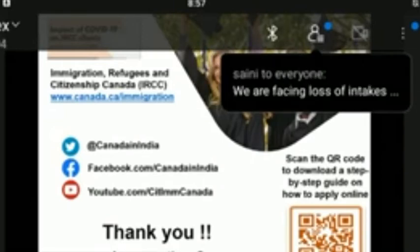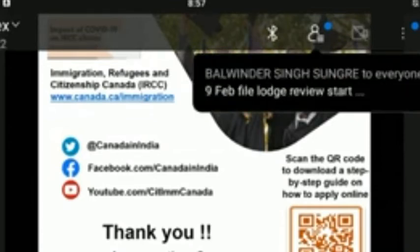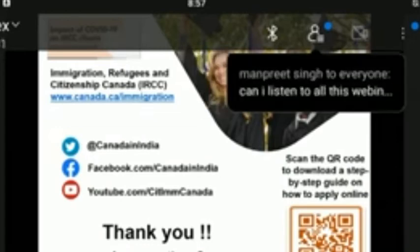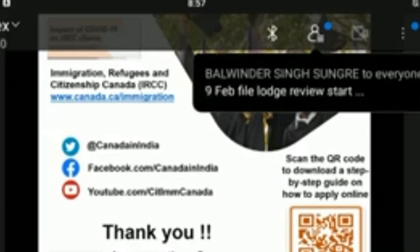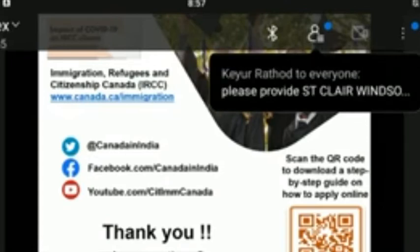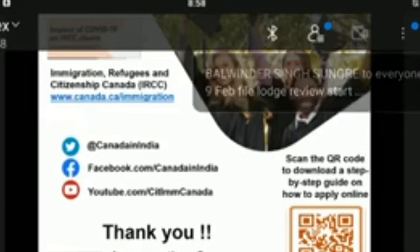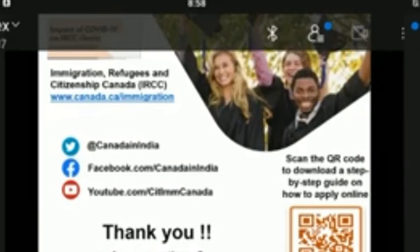What can one show as proof of funds? To demonstrate proof of funds, you can submit: proof of a Canadian bank account in your name if you have transferred money to Canada; a guaranteed investment certificate (GIC) from a participating Canadian financial institution; proof of a student or education loan from a bank; bank statements for the past four months; proof you paid tuition and housing fees; a letter from the person supporting you financially plus evidence of their relationship and provenance of those funds; or proof of scholarship or bursaries awarded for academic purposes. Note that assets and property will not be counted towards the assessment of your financial capacity.